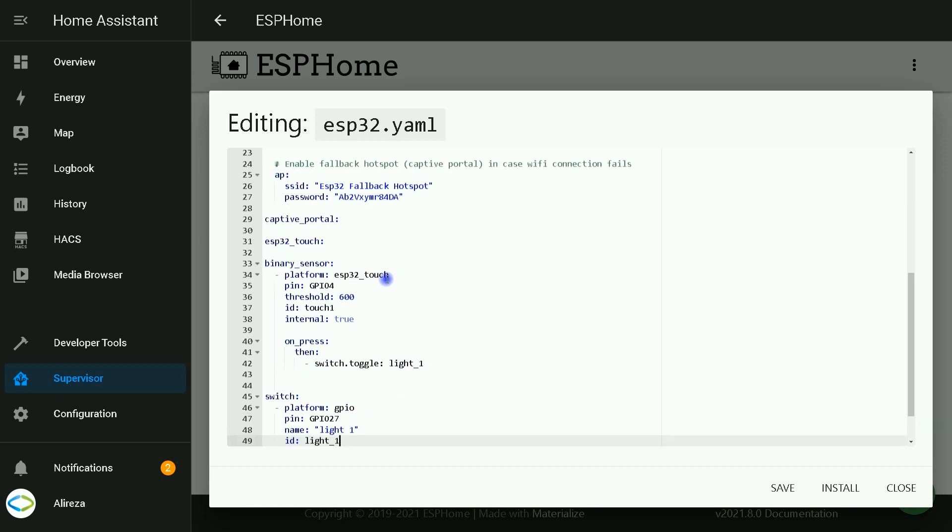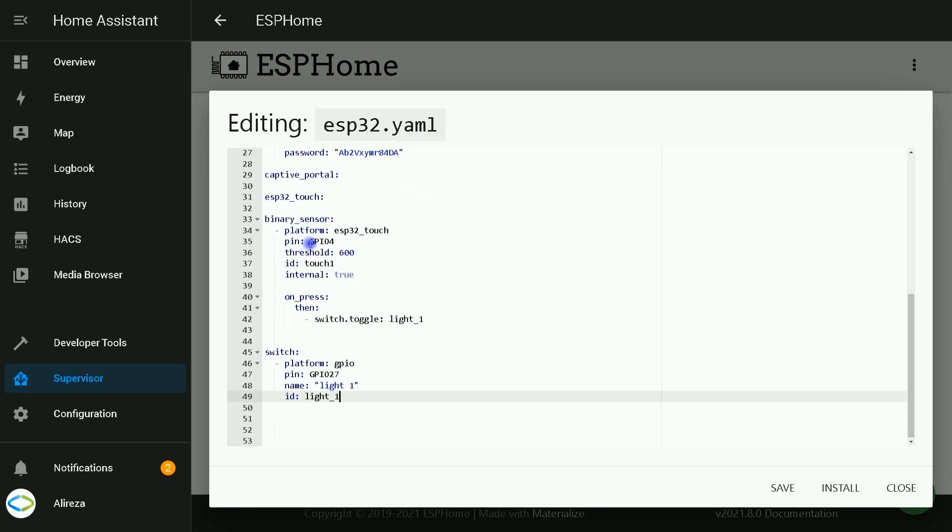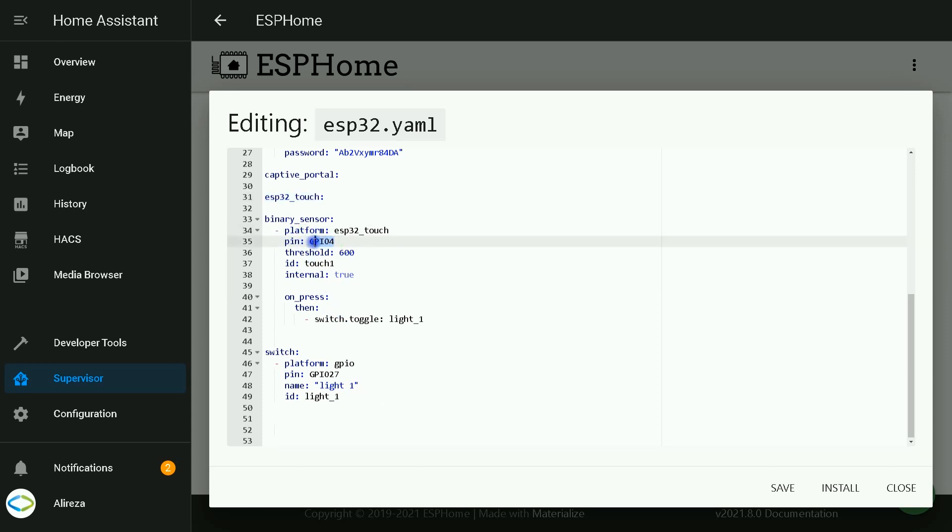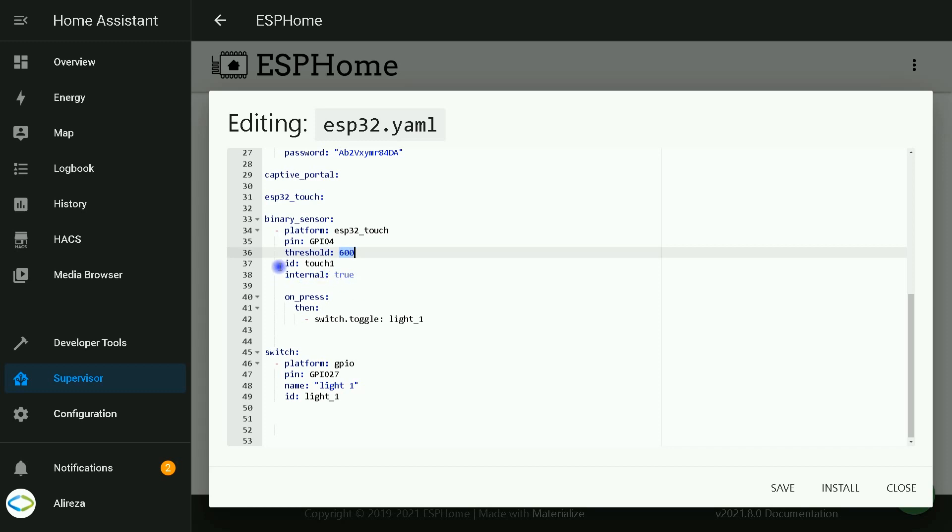First, let's try adding one touch switch to the board. These codes are related to defining a touch switch. The touch switch is binary sensor. The platform is ESP32 touch. Pay attention to this line. In our example, I use GPIO 4. I set threshold to 600. After programming your board, if your touch switch does not work, you must change this number and try other numbers. Setting or defining ID is optional.